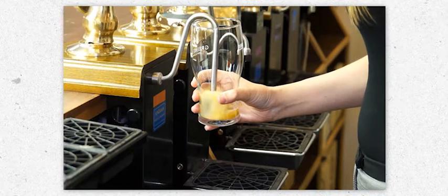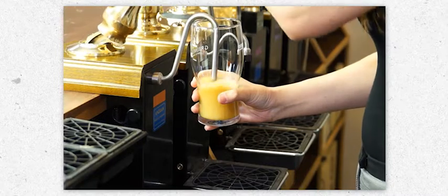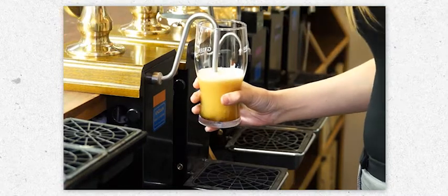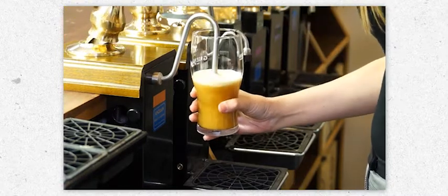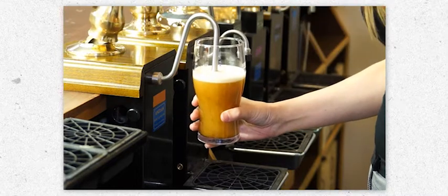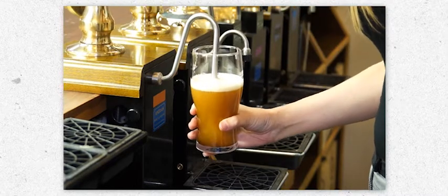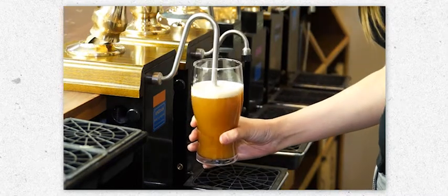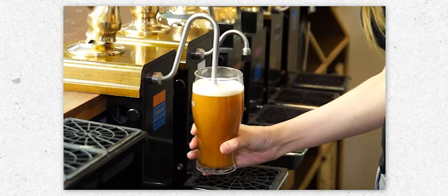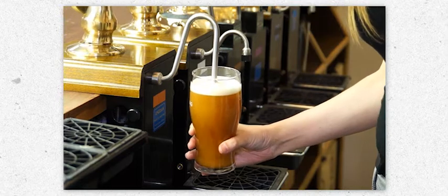The pump should be pulled with the sparkler starting at the bottom, raising the spout as the glass is filled but always kept below the head of the beer. Keep pulls firm and smooth until the glass is full.